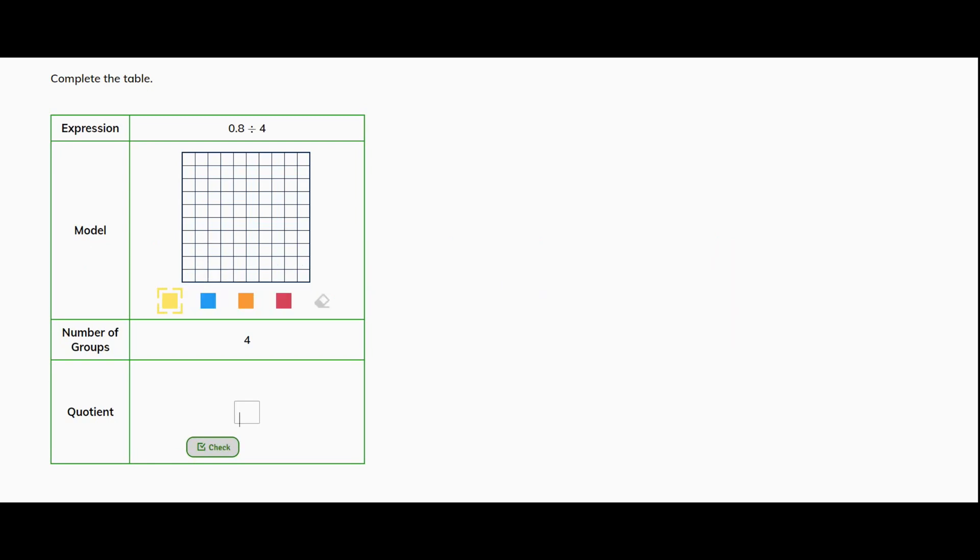So before we divide, using a model we first need to represent 8 tenths. So let's do that now. I'm going to do that in yellow. So 1, 2, 3, 4, 5, 6, 7, 8. And that's 8 tenths.